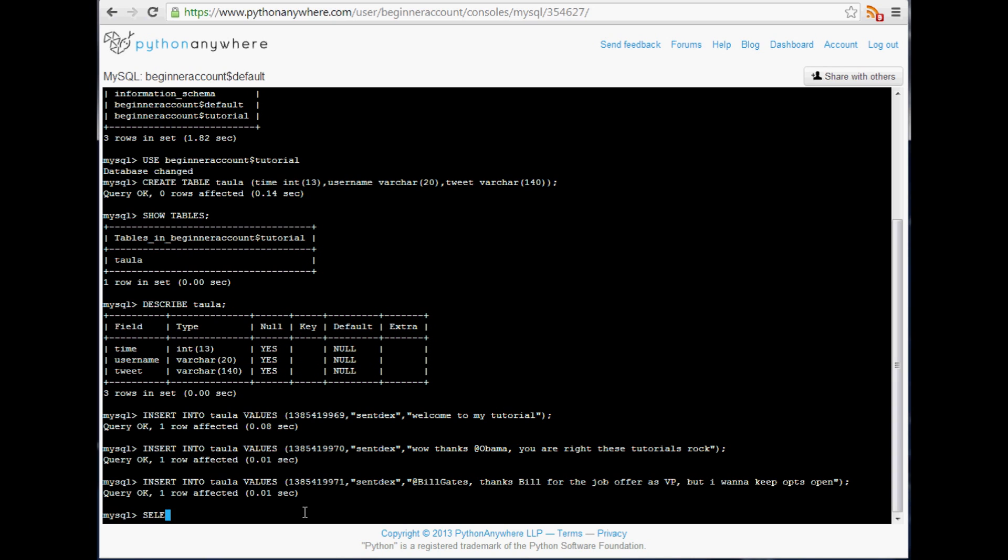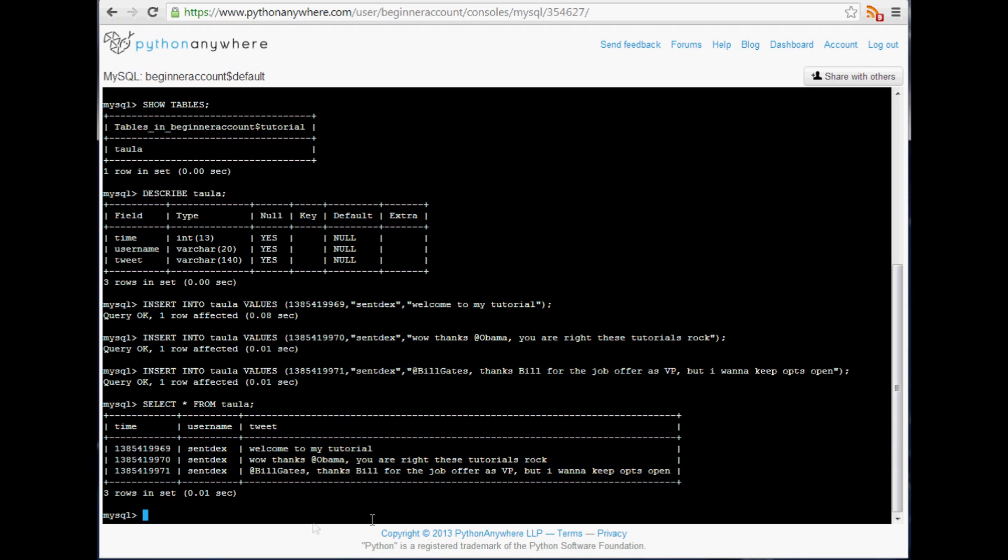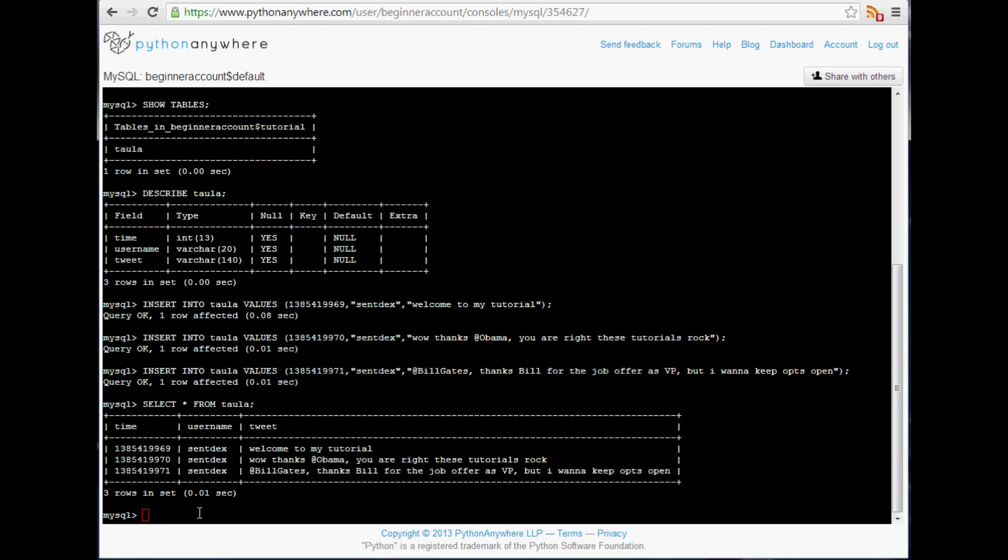So now we're done. So now if we want to see our data we can run a select command here and we'll just say select asterisk for select all from and then we want to select that from Taula. And now we can see that the contents of our database. So the first one was welcome, next one was me chit chatting with Obama and just saying he's writing his thoughts, and the next final line was me turning down Bill Gates' job offer. So those are just the basics of creating the database, or creating the table rather, and then inserting some data into that table. Now in the next video I'm going to be talking about how to make some updates to this table, not anymore inserting but updating, deleting, and retrieving data. So anyway, stay tuned for that video. As always thanks for watching, thanks for the support and subscriptions, and until next time.